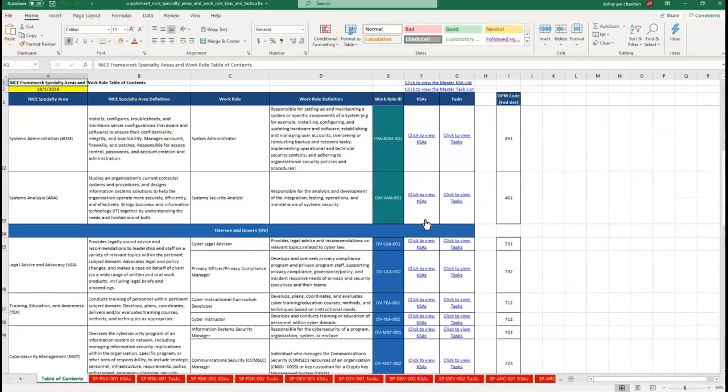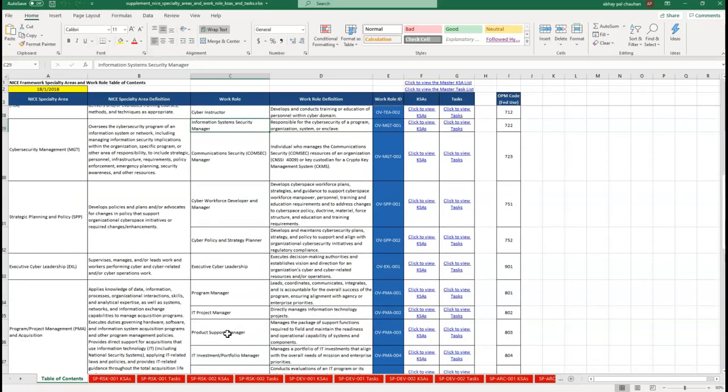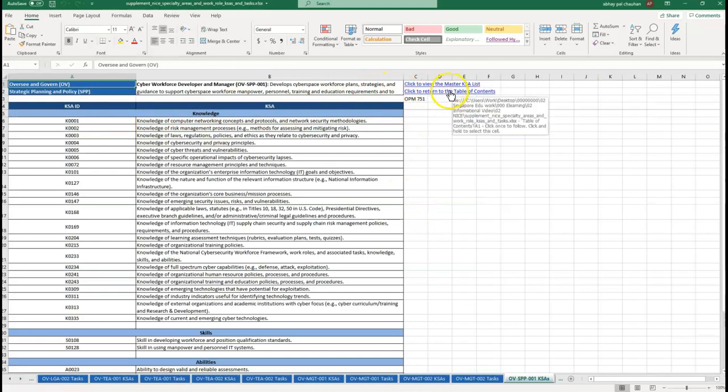Within those work areas you will find the work roles. Work roles means the position and designation. The last two columns are the link to the KSAs required for that particular work role, and the second link is the task list associated with that particular work role.